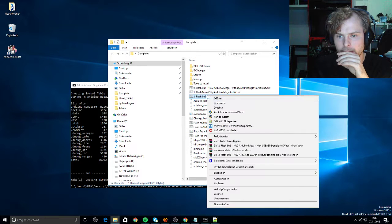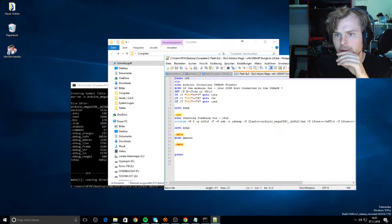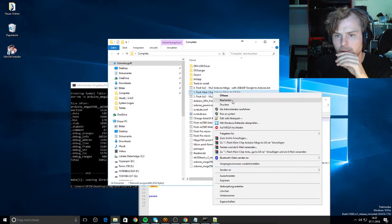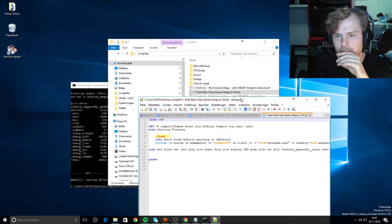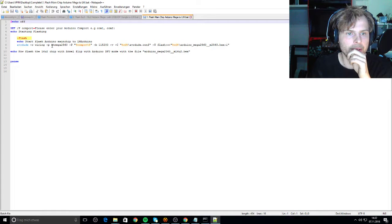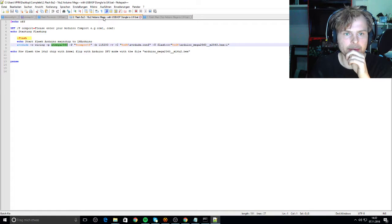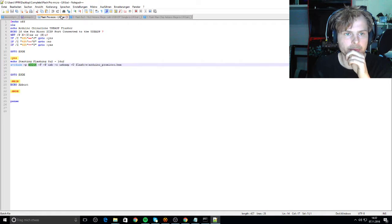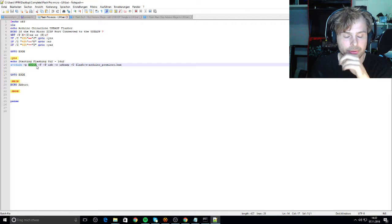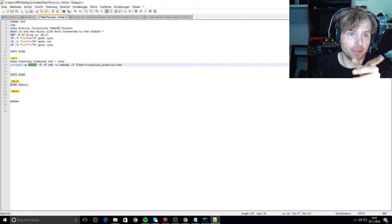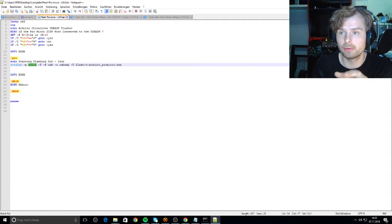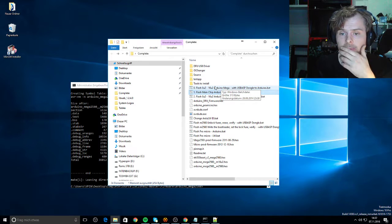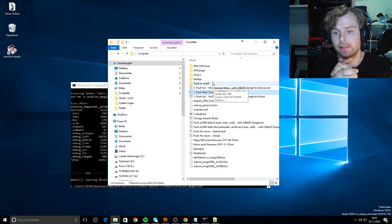So we will see... yes, ATmega 2560. Here is m16u2 and here is m2132u4 - this is for Pro Micro and so on. I hope I have helped you.